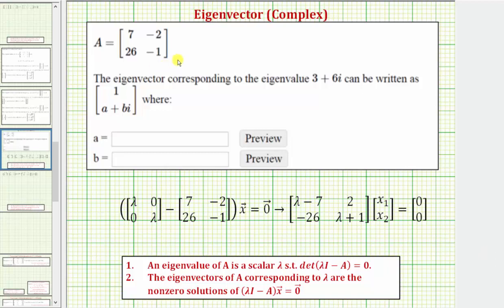We're given matrix A and asked to find the eigenvector corresponding to the eigenvalue three plus six i, in the form where the x component is positive one and the y component is A plus Bi.